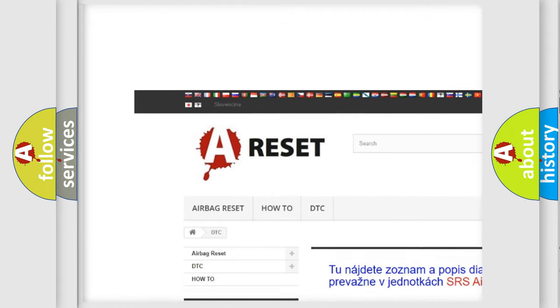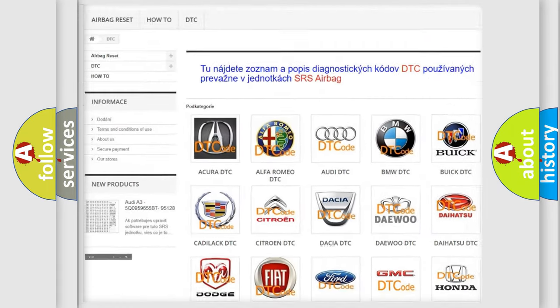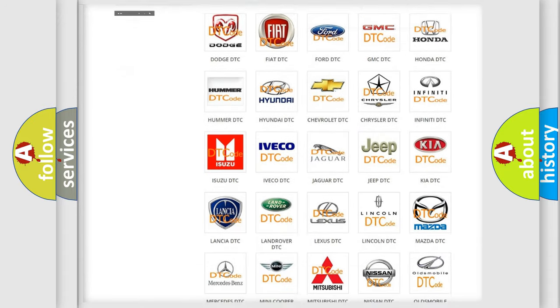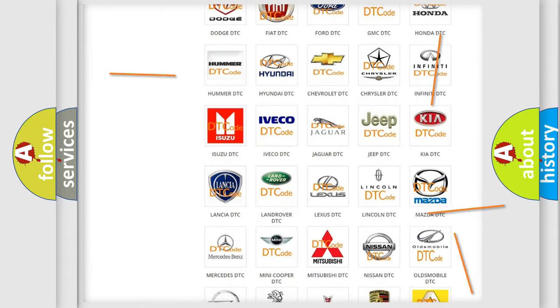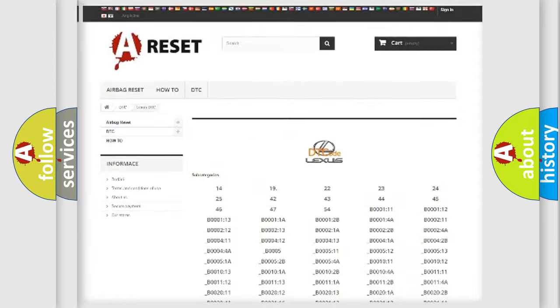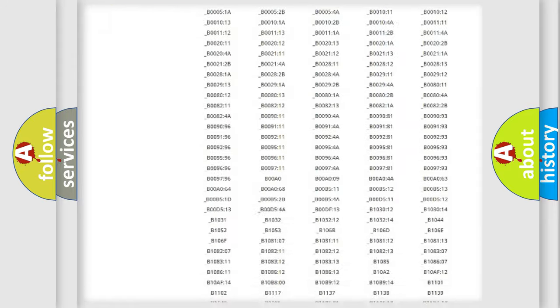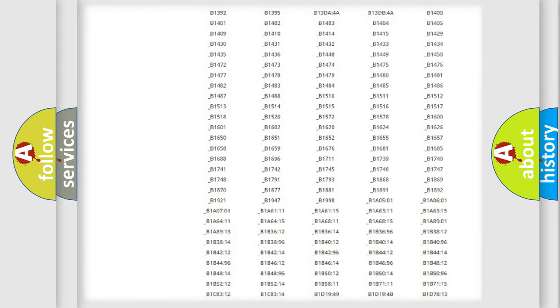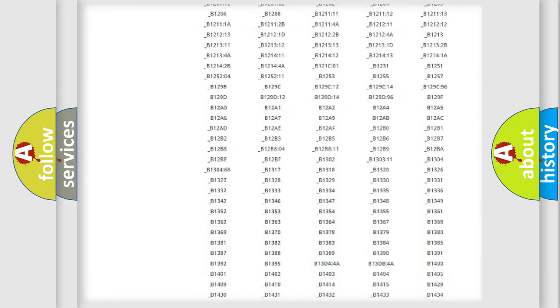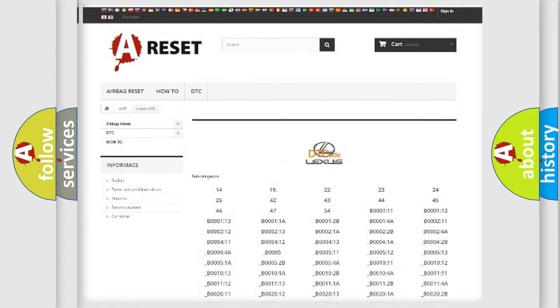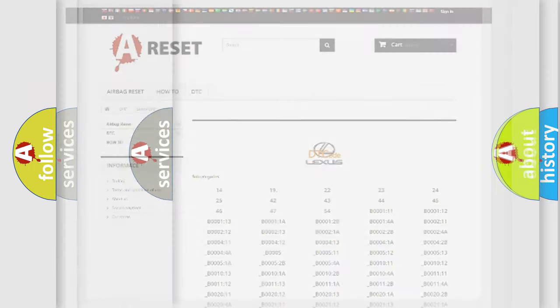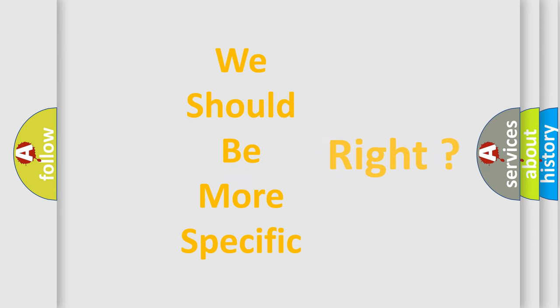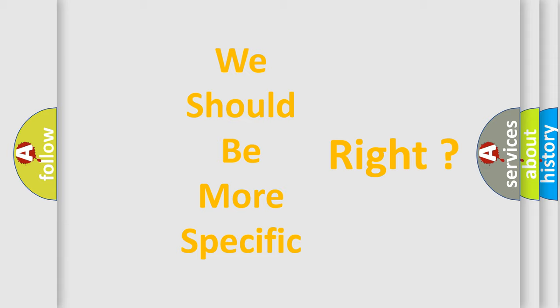Our website airbagreset.sk produces useful videos for you. You do not have to go through the OBD2 protocol anymore to know how to troubleshoot any car breakdown. You will find all the diagnostic codes that can be diagnosed in Lexus vehicles, also many other useful things. The following demonstration will help you look into the world of software for car control units.